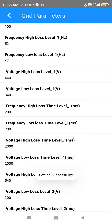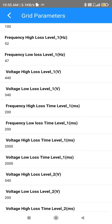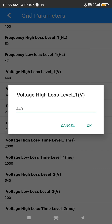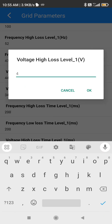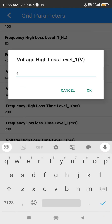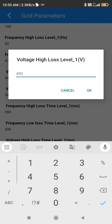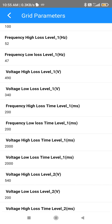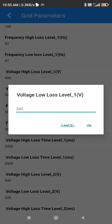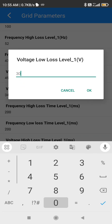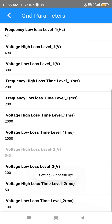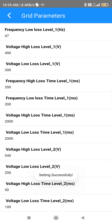For Voltage High Loss Level One: for three phase, by default it will be 440 — make it 490. For single phase it will be 253 — make it 290. For Voltage Low Loss Level, it will be 340 — make it 300. Don't touch any other settings other than these six settings.